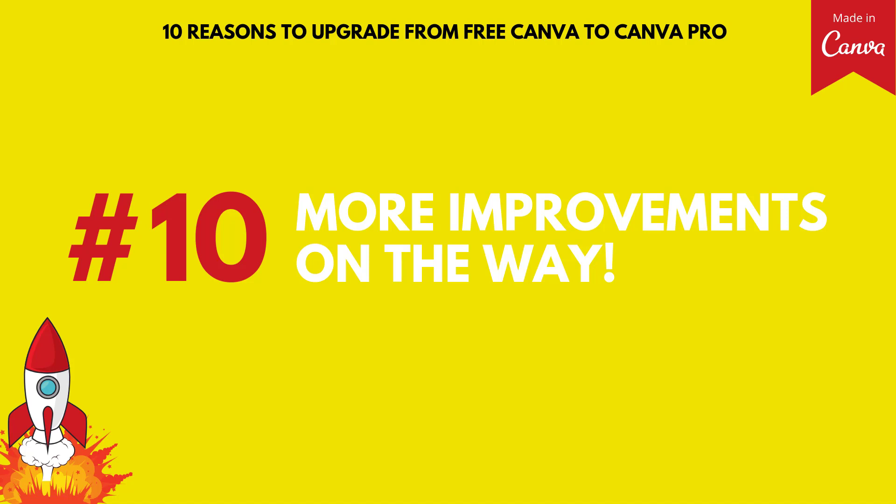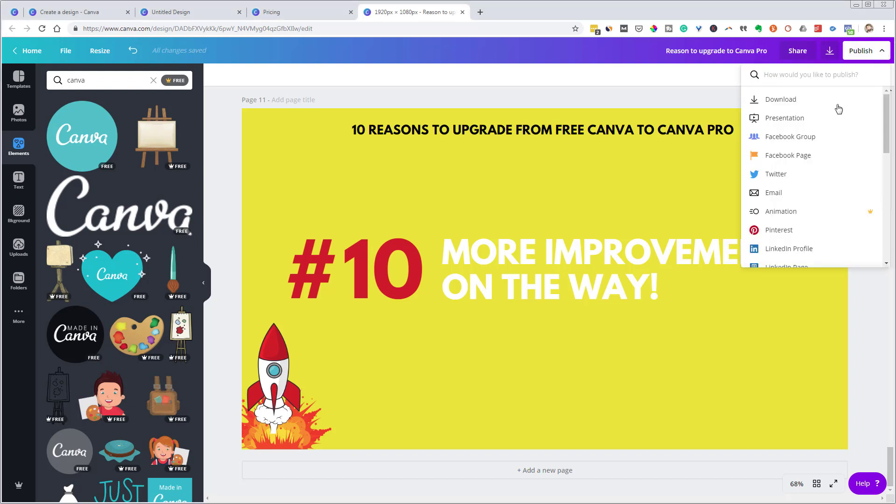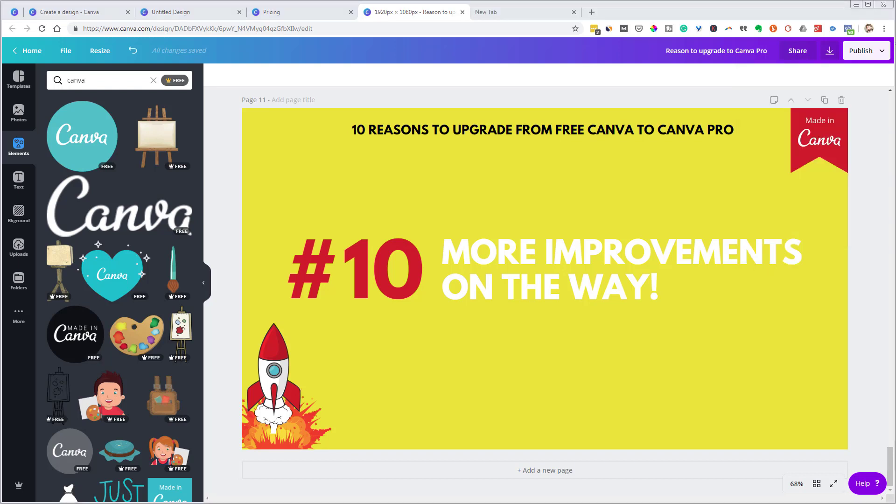Reason number 10, more improvements on the way. Now, what do I mean by that? Well, it's clear to me with this rebranding from Canva for work to Canva pro with the addition of all these extra elements, you get the animation feature that you're working on. If you come down here under publish, you'll see some other things that are in beta like Microsoft PowerPoint. I don't know why you would use PowerPoint personally, but that's in here. Website, you can now create simple websites with Canva that is in beta, but you can do that. It's still on the Canva platform, but it does give a really nice landing page, a way to create landing pages. So all these things to me are indications that Canva is going to continue to improve.